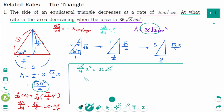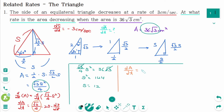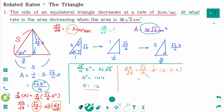The square root of 3 cancels on both sides. Multiplying both sides by 4: S squared equals 144, so S equals 12. Then dA/dt equals square root of 3 over 4 times 2 times 12 times dS/dt equals minus 3, giving minus 18 square root of 3 centimeters squared per second. The area is decreasing at a rate of 18√3 cm² per second.